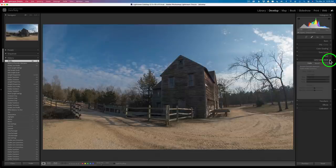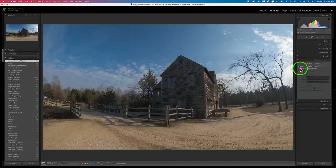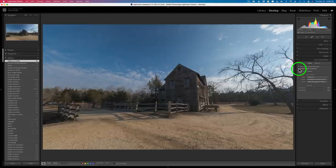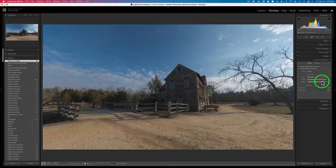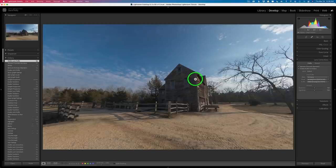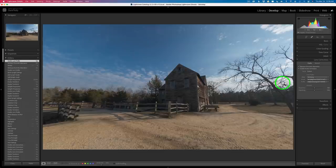For lens corrections, I removed chromatic aberrations first. When I click enable profile corrections, you'll notice the image really straightens up because it's a very wide lens — like a 12mm f/2.8. That does a really good job of straightening it out. There's still a problem where this line is not straight up and down, and I'd like it to be straight up and down.